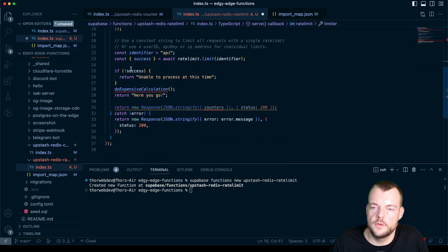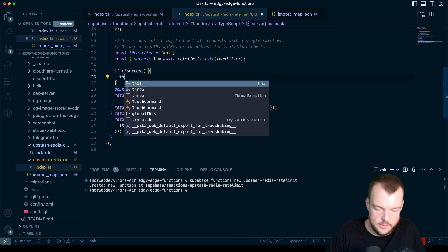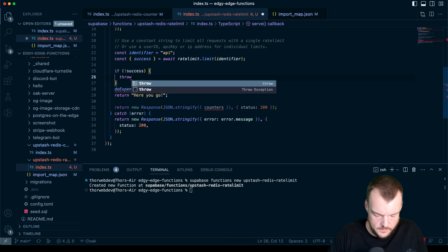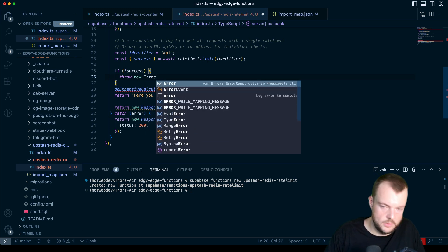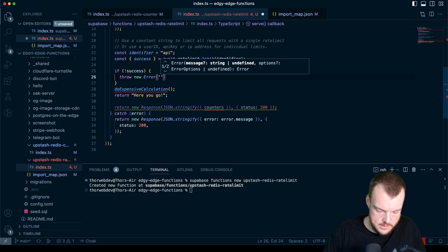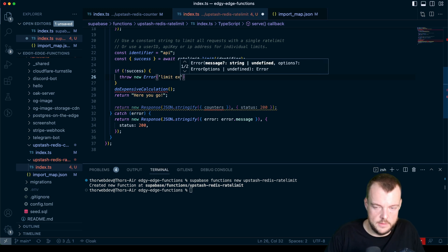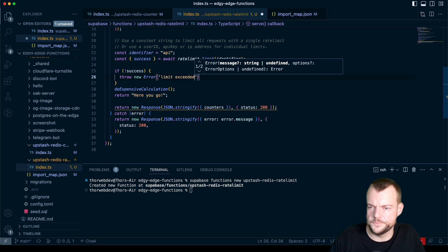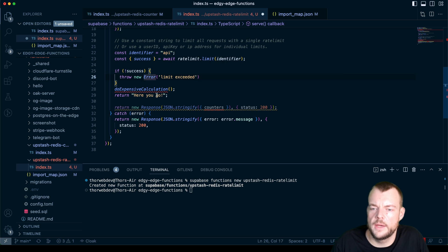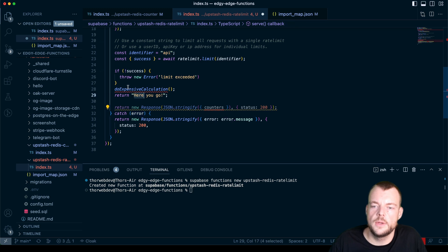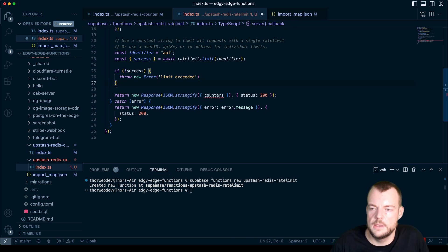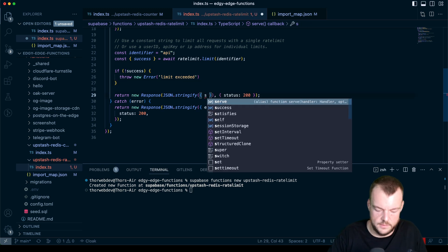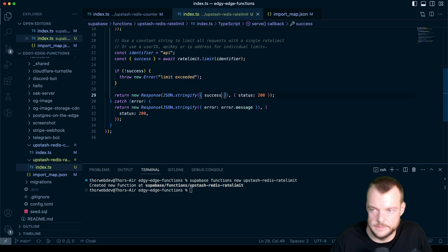And so we can say if not successful, just throw a new error and we'll call it limit exceeded. And so here in our case, then we'll go into the catch clause. And then otherwise, we'll do our expensive calculation. And in this case, we'll just return the success for now.